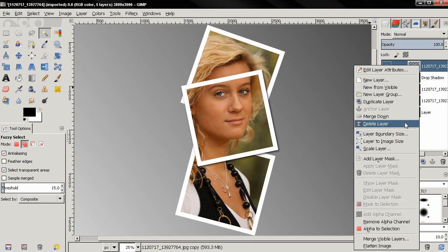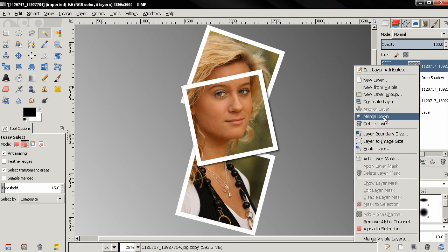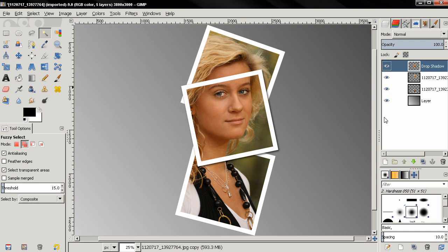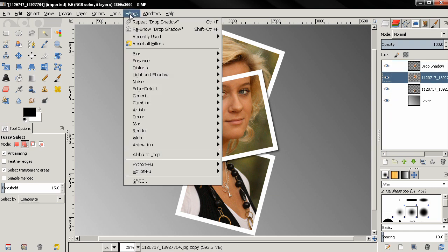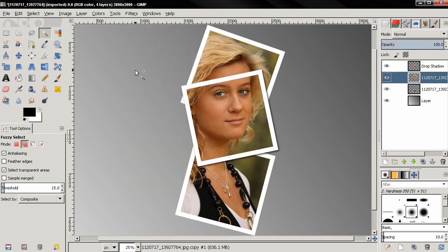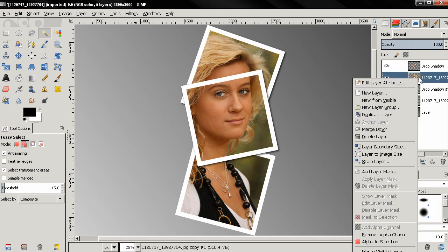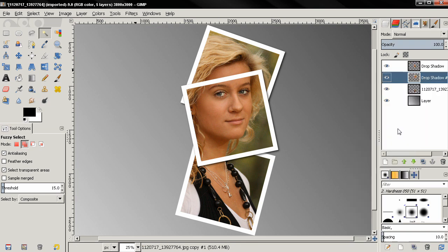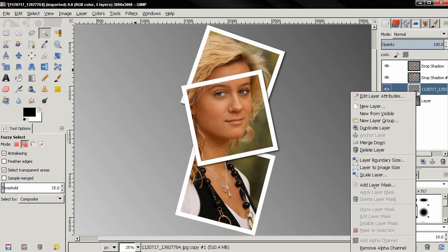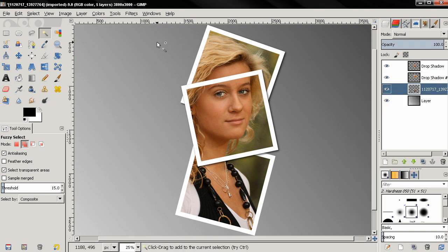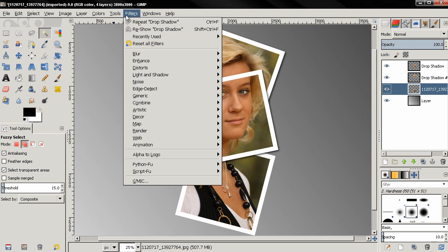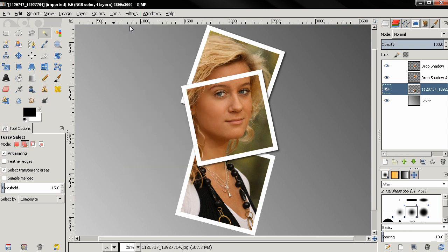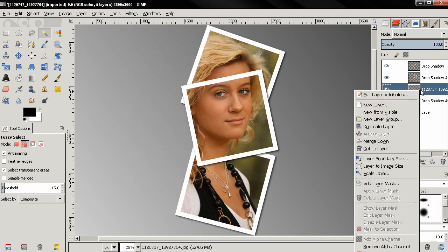Next I'm going to right click on the top layer, again select merge down and I'll select the next image with the frame and repeat the drop shadow then merge down. I'll do the same with the last image, repeat the drop shadow then merge down.